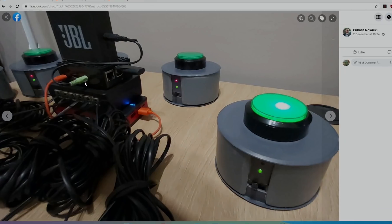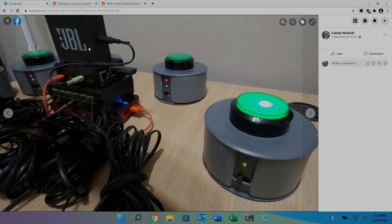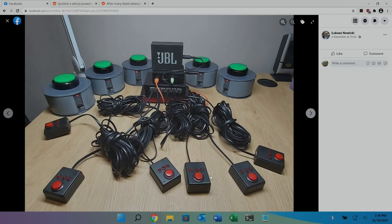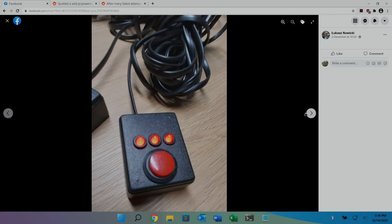And there's a JBL speaker on the top there. And if we look at the next picture, there's various different paddles with long cables and everything. I don't know what the green ones are for, but yeah, it just looks like a really interesting sort of party game.